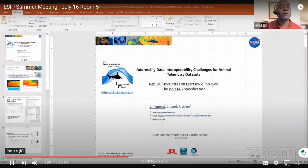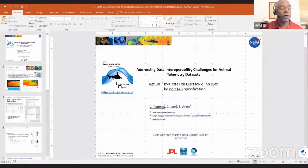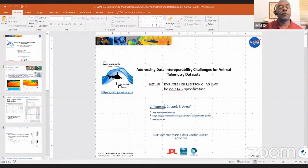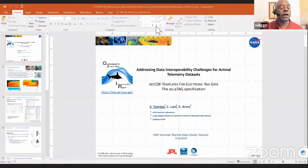Next up we have Vardis Santos talking about animal tracking data. Go ahead and share your screen, Vardis, and go to presenter mode.